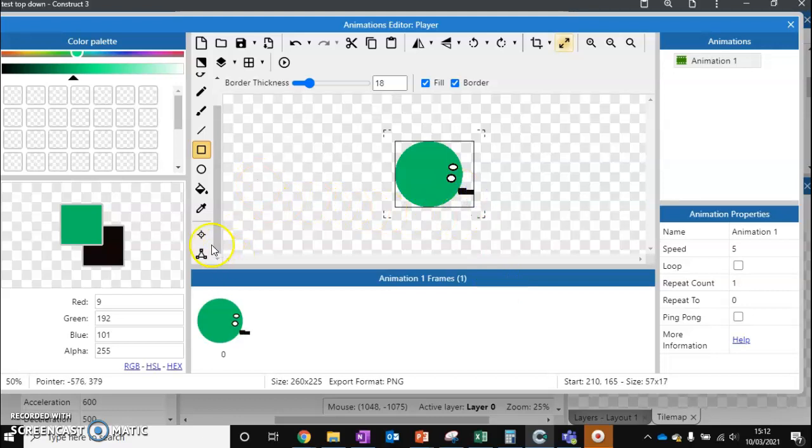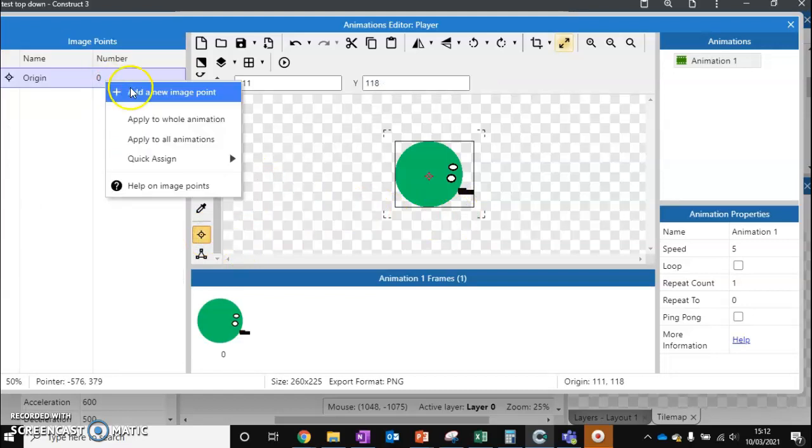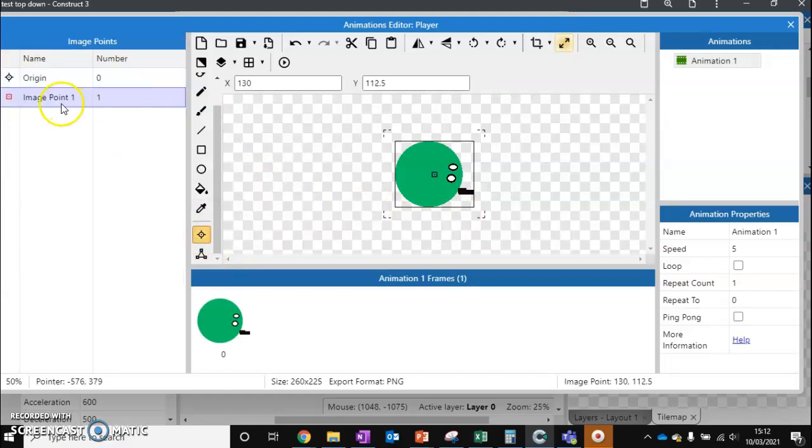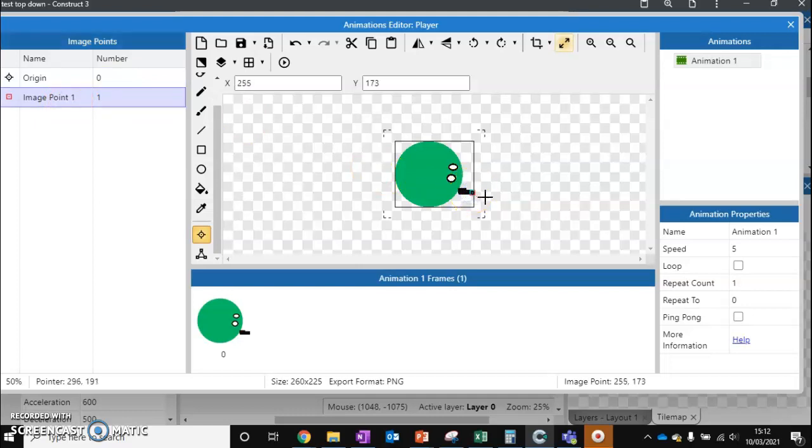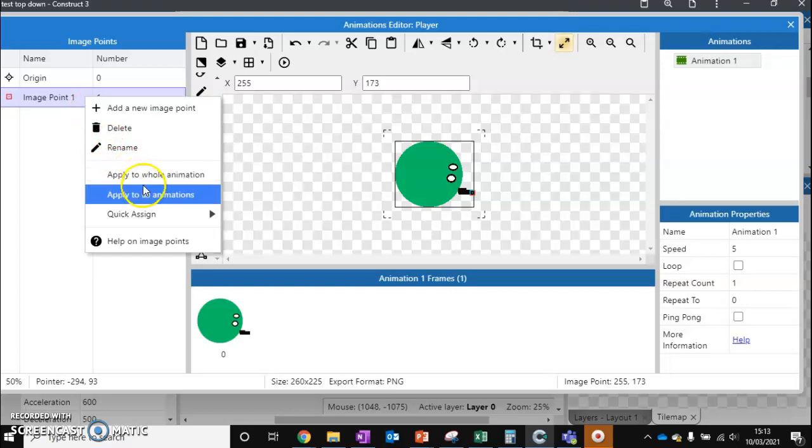Next we want to go to this origin point here. And we want to create a new image point. Image point 1. It's going to ask us where we want this. And I'm going to place it just there at the tip of our gun. If you've got multiple animations, you want to apply this new origin point to all animations.